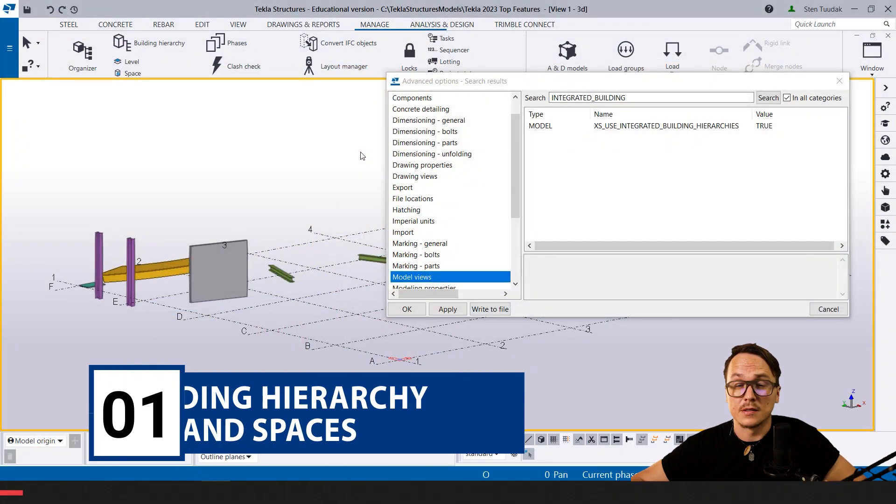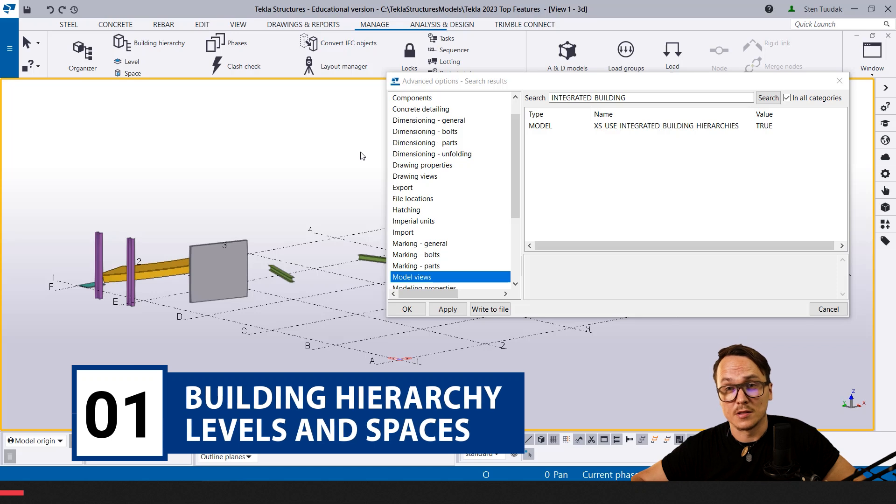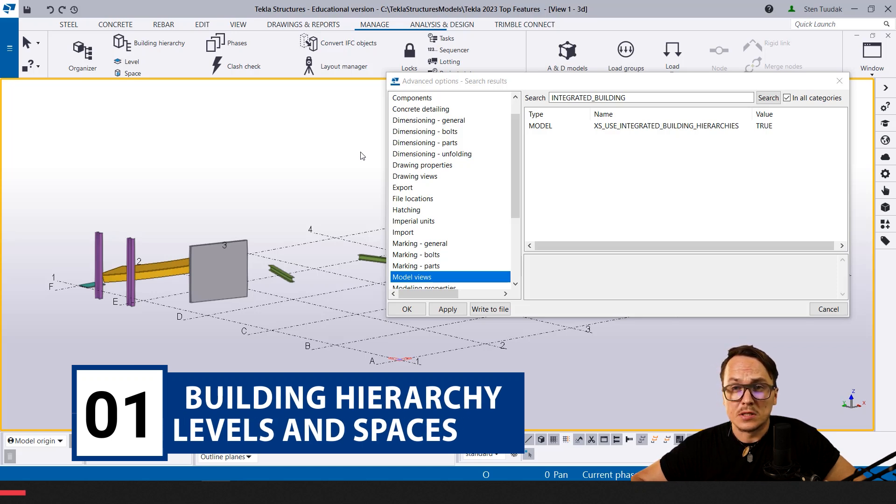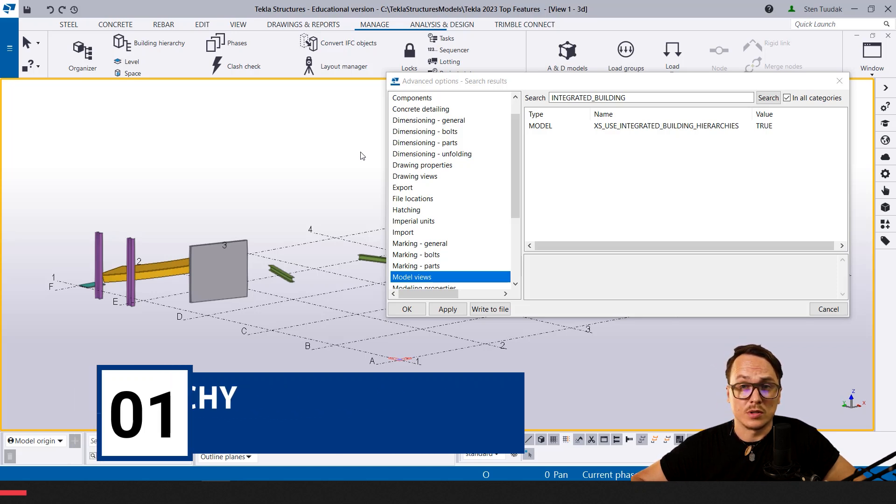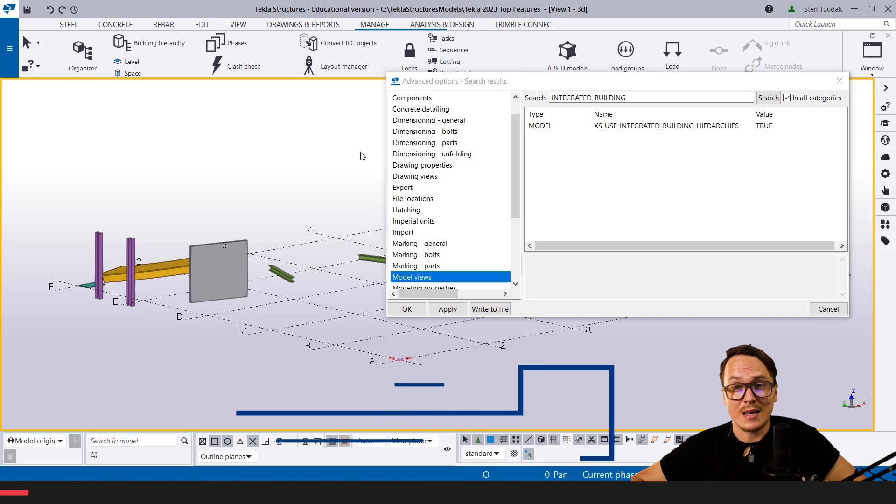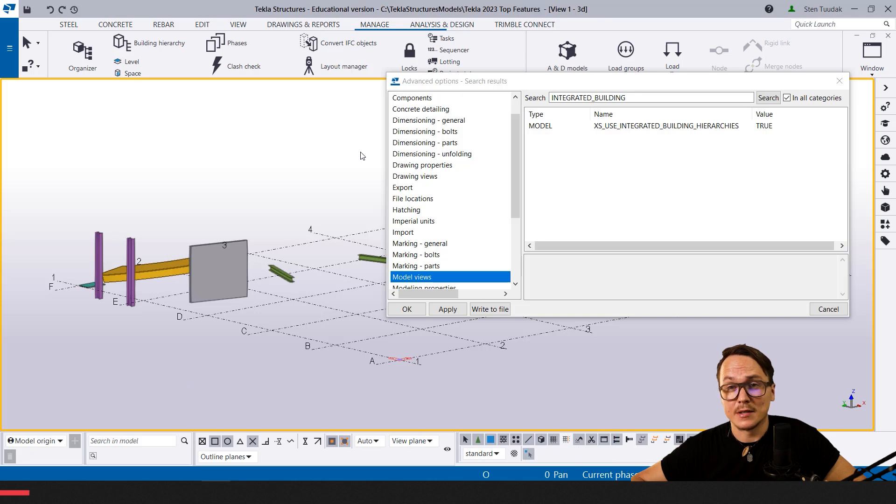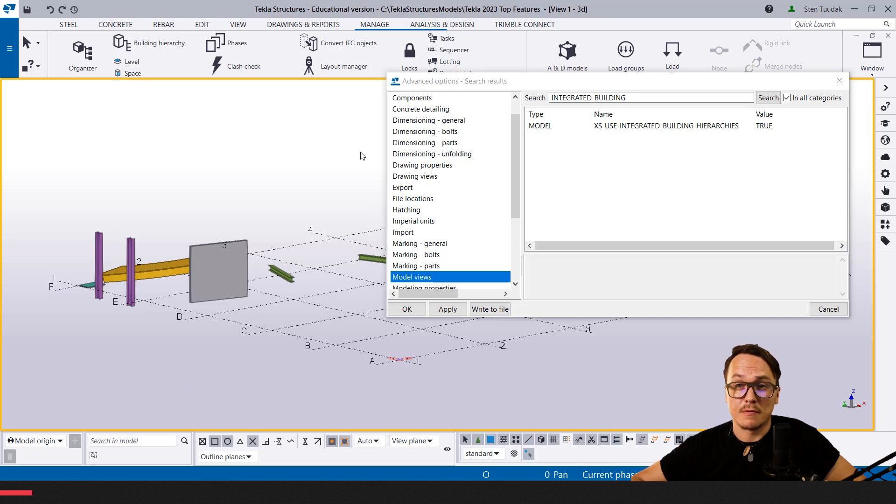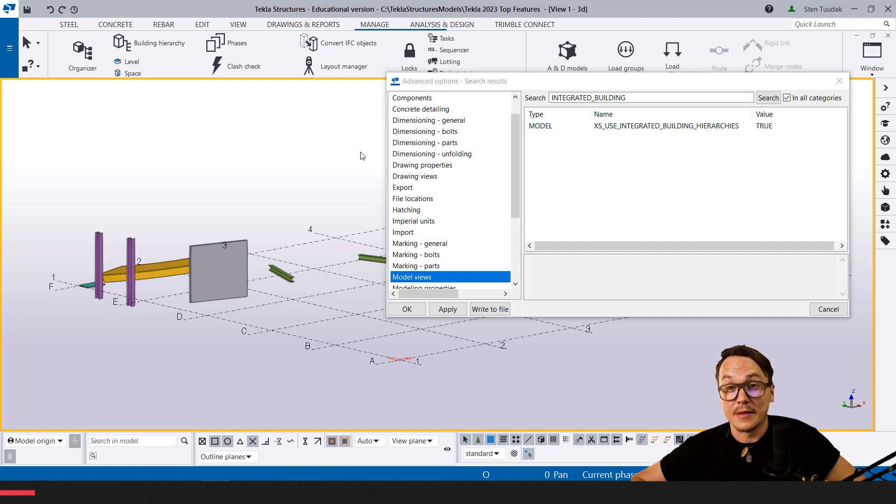The first thing that caught my eye was the building hierarchies in Tekla Structures. It started already in 2022, but at that time I wasn't using it that much.